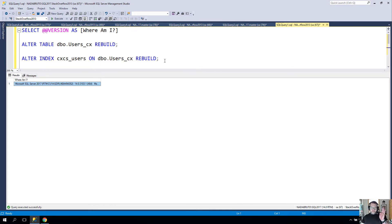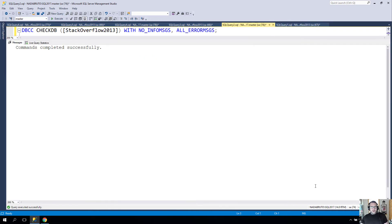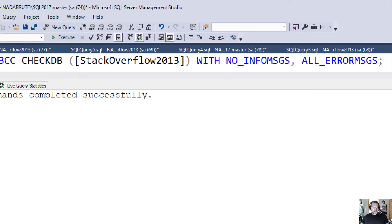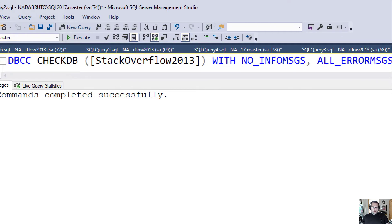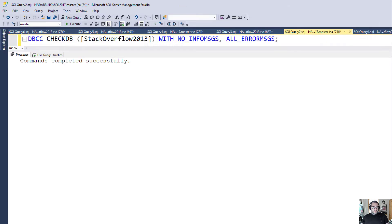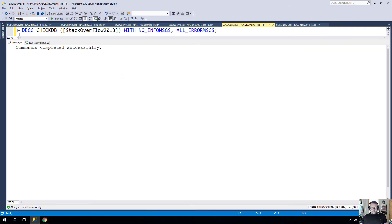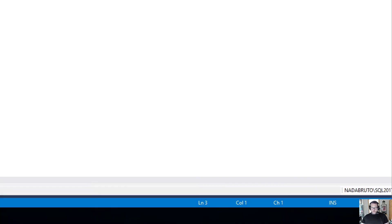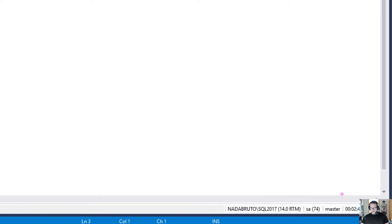When I run a regular CHECKDB, when I want a full CHECKDB on this database, not just PHYSICAL_ONLY, this completes successfully. You can see down here that it ran for about two minutes and 43 seconds. That's fine, that's good.